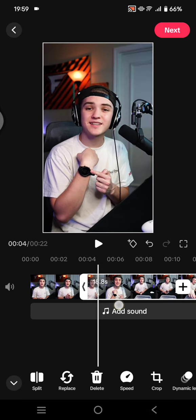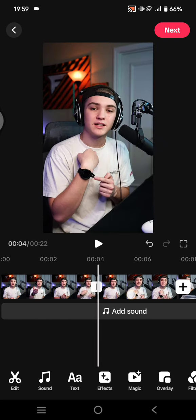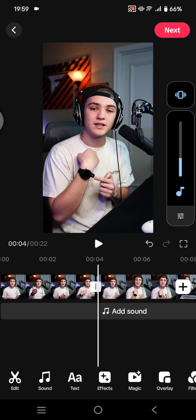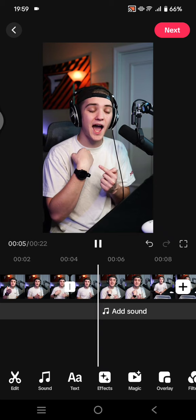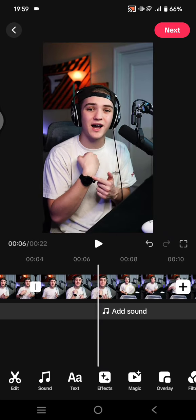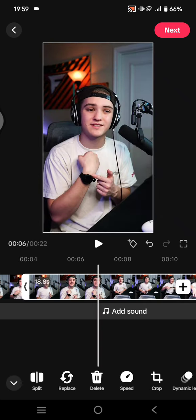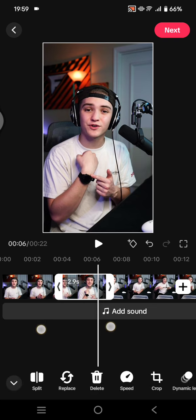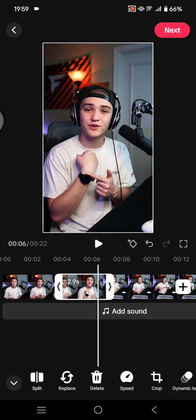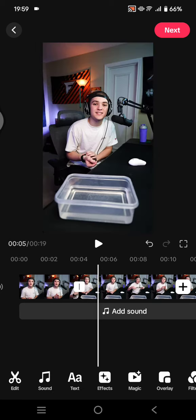Go to where the second sentence will start. I'm going to listen to it first. Okay, so I'm going to split in here. Then you're going to need to delete this part because this is — let's call it a blank space. So let's delete this, click Delete.